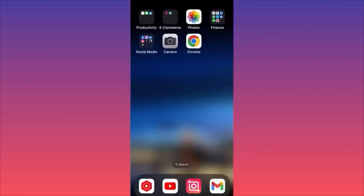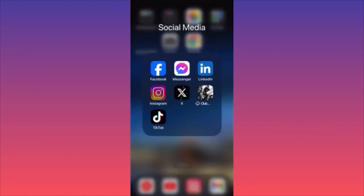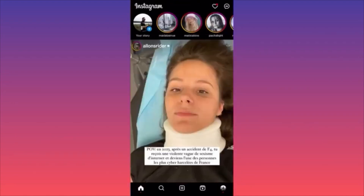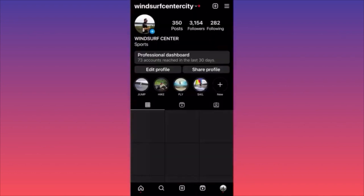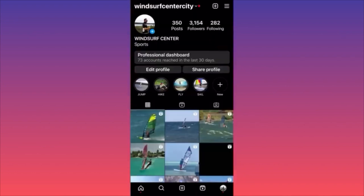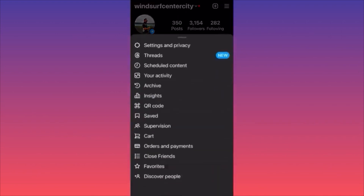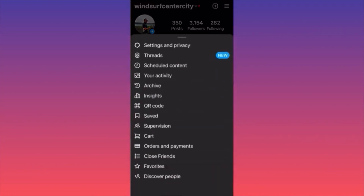In this video, I'm going to show you how to hide your Instagram followers and following list. Launch the Instagram app, head to the lower right corner where you see your profile picture, then head to the top right corner and click the three straight lines. Then click on Settings and Privacy.